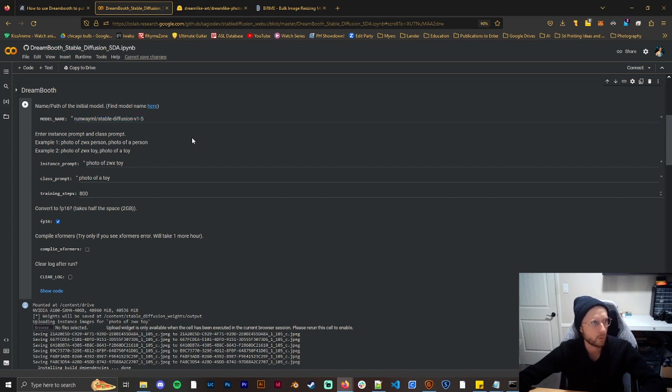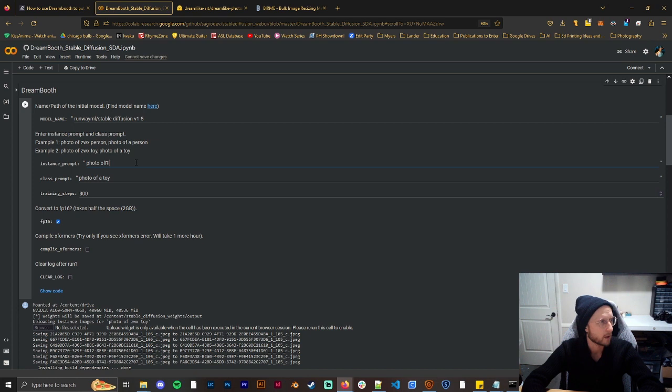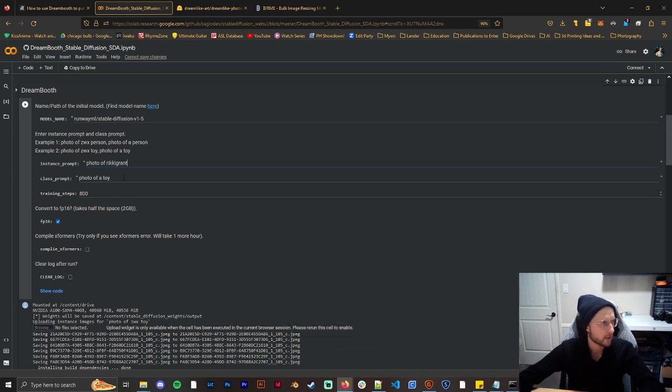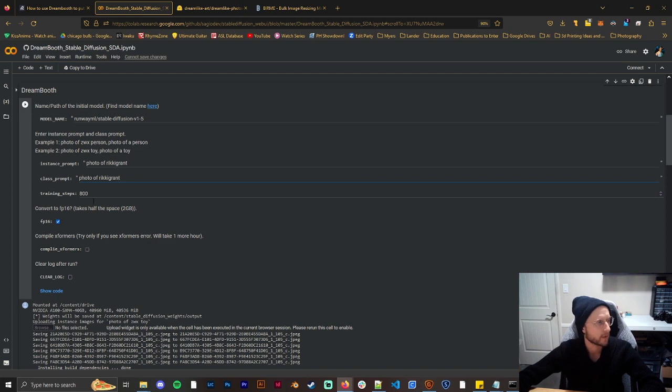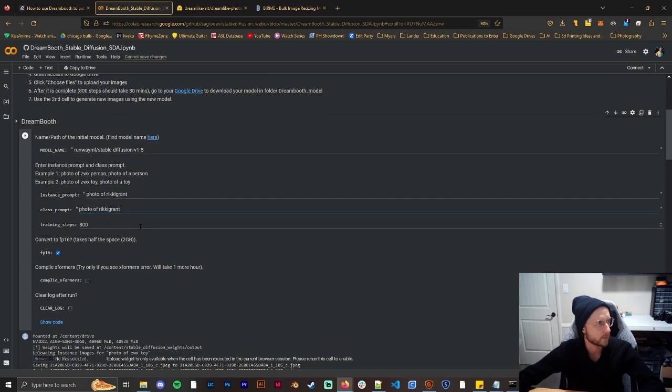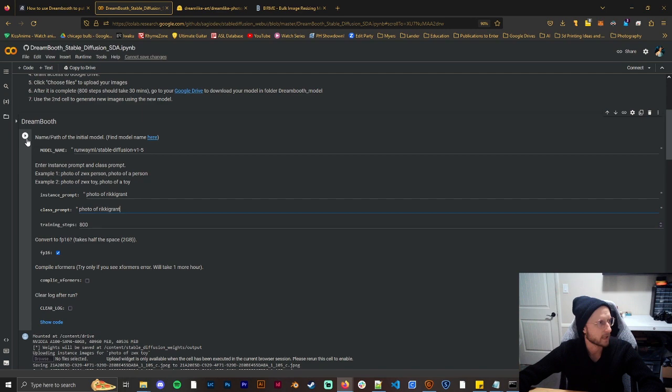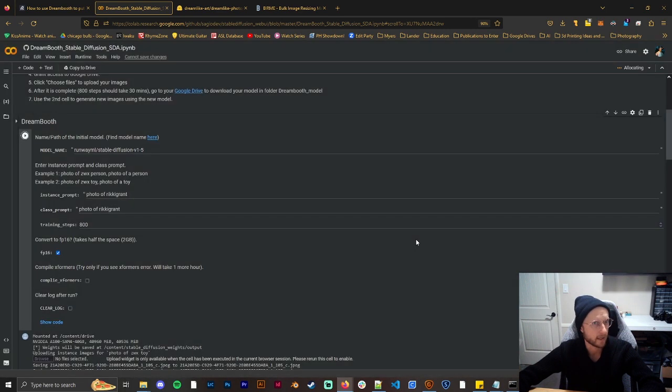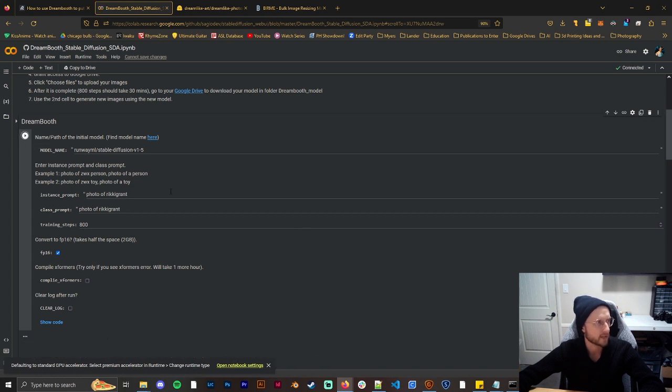But we're just going to train on the 1.5 because I know this works. Then we have the instance prompt and the class prompt so I'm just going to put in, if I can type correctly, Ricky Grant and then I'll do the same thing here. Cool. And then we'll just keep it at training steps of 800.